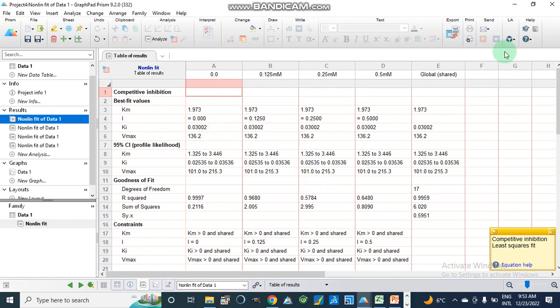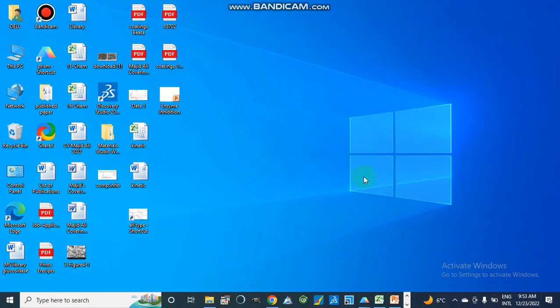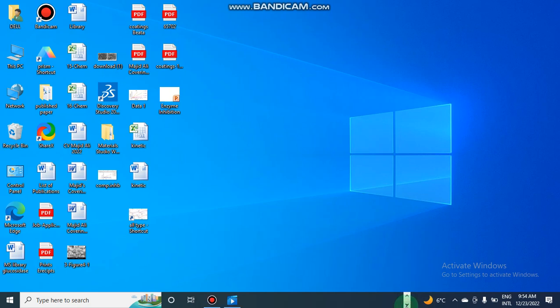In this way we can also observe the Km value (Michaelis-Menten constant) and Vmax value from this data. Thanks for watching. In our next video we will discuss non-competitive type of inhibition, its parameters, inhibition constant value, and then uncompetitive type of inhibition.